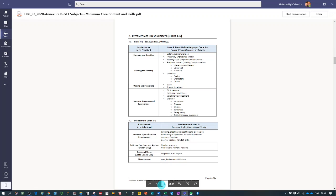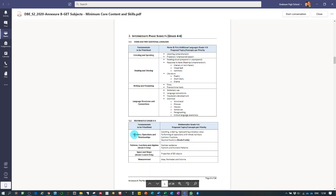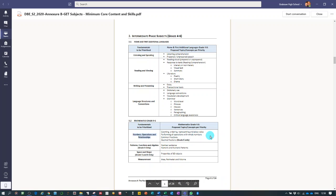Then for each subject, I'm just going to look at mathematics grade 4 to 6 at the moment. They basically give for that phase the fundamentals to be prioritized. So under numbers, operations and relationships, they are saying that we need to focus on counting, ordering, representing and place value,